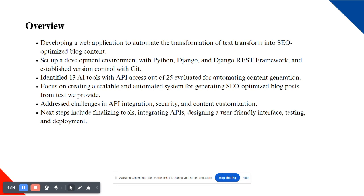I have focused on identifying the right AI tools for content generation. Out of 25 AI tools evaluated, 13 were found to offer API access, which is crucial for integrating them into our application. This selection process was rigorous, ensuring that the tools chosen would meet our needs for SEO optimization.